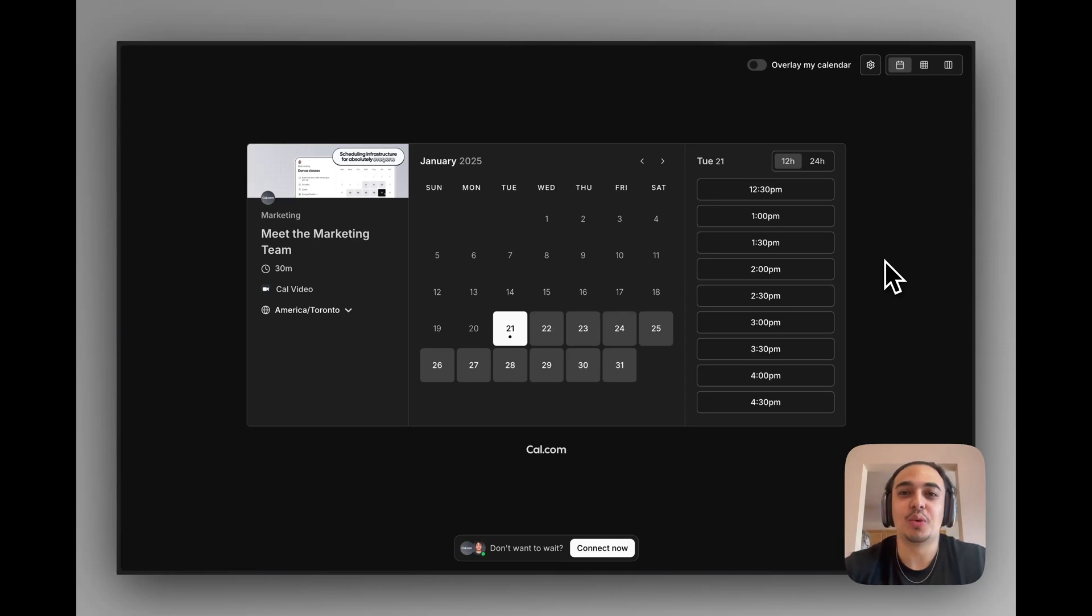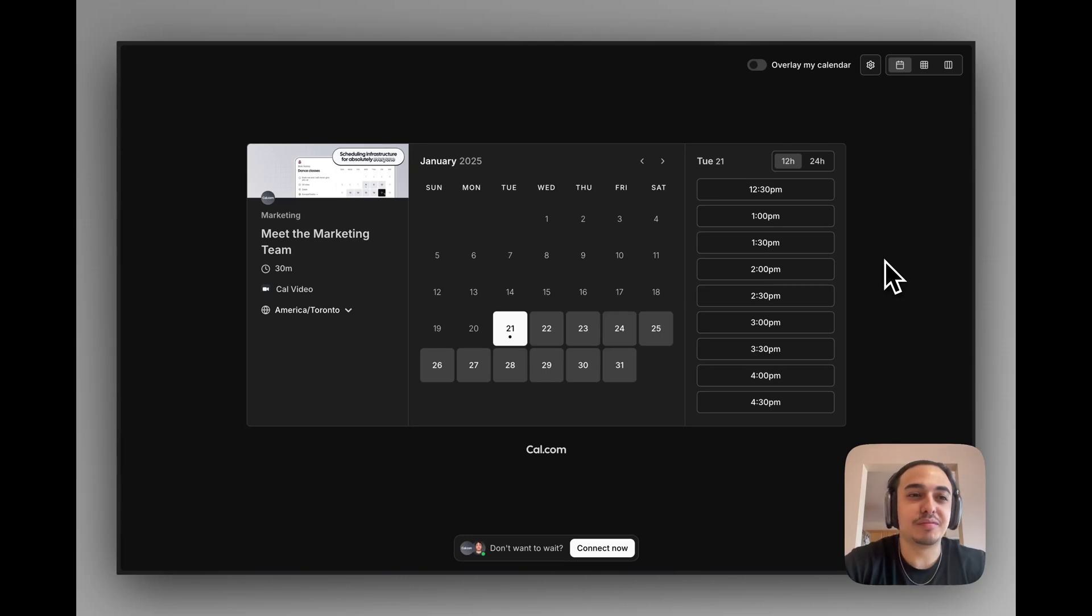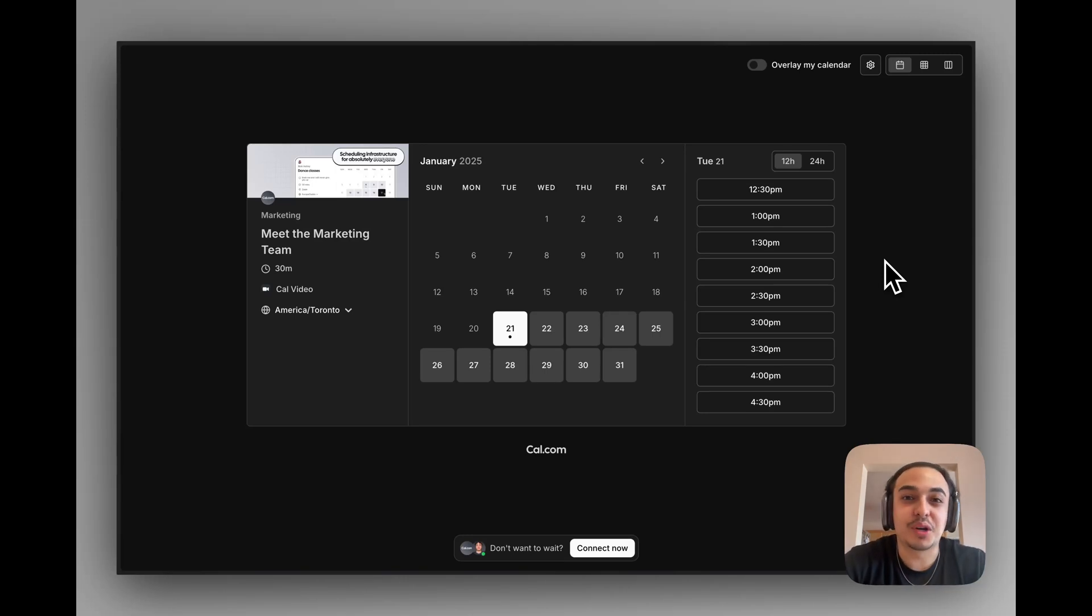It goes against what typical scheduling software does, right? When you think of scheduling software, you think of booking meetings one week in advance, one month in advance, booking recurring meetings, one-off meetings.